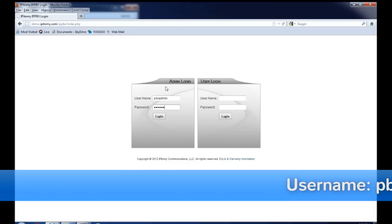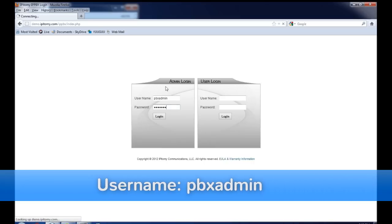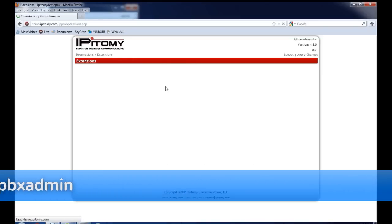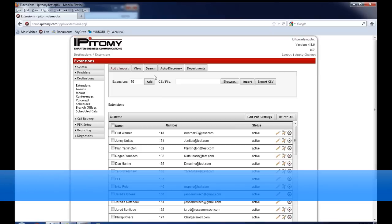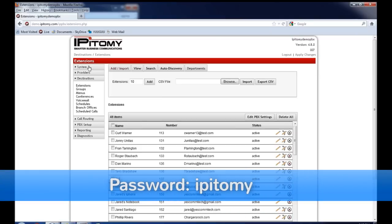By default, the username for the PBX is PBXadmin and the password is epitome, I-P-I-T-O-M-Y. All of these are lowercase.